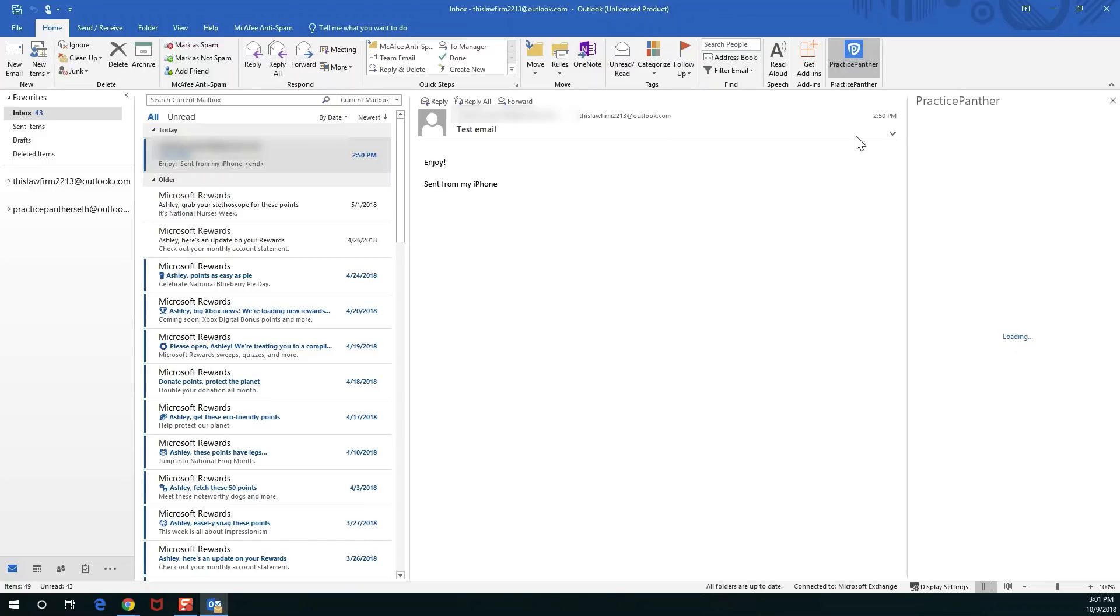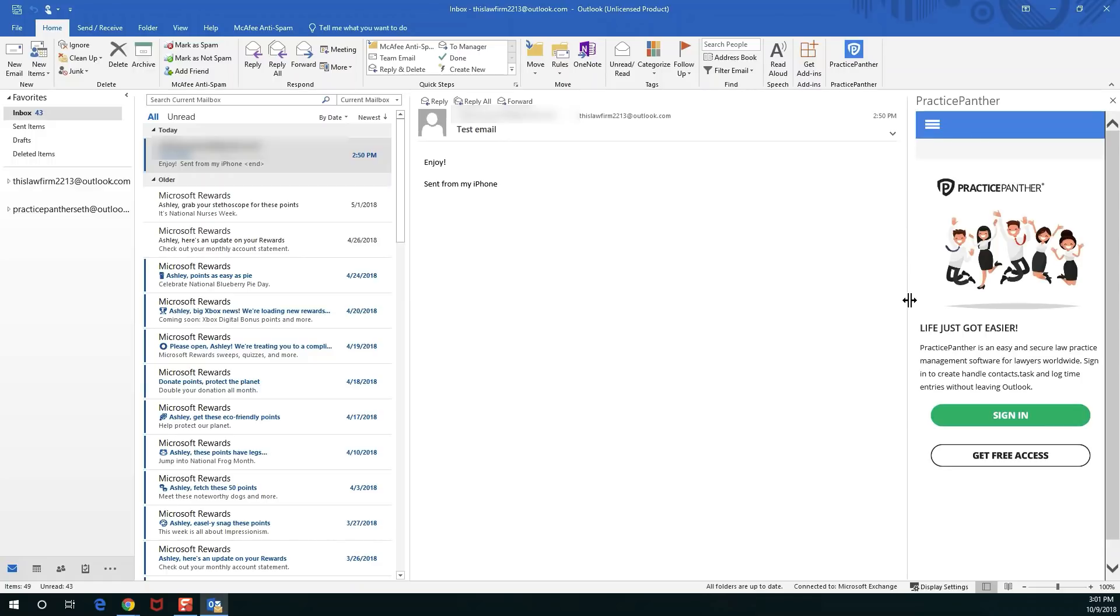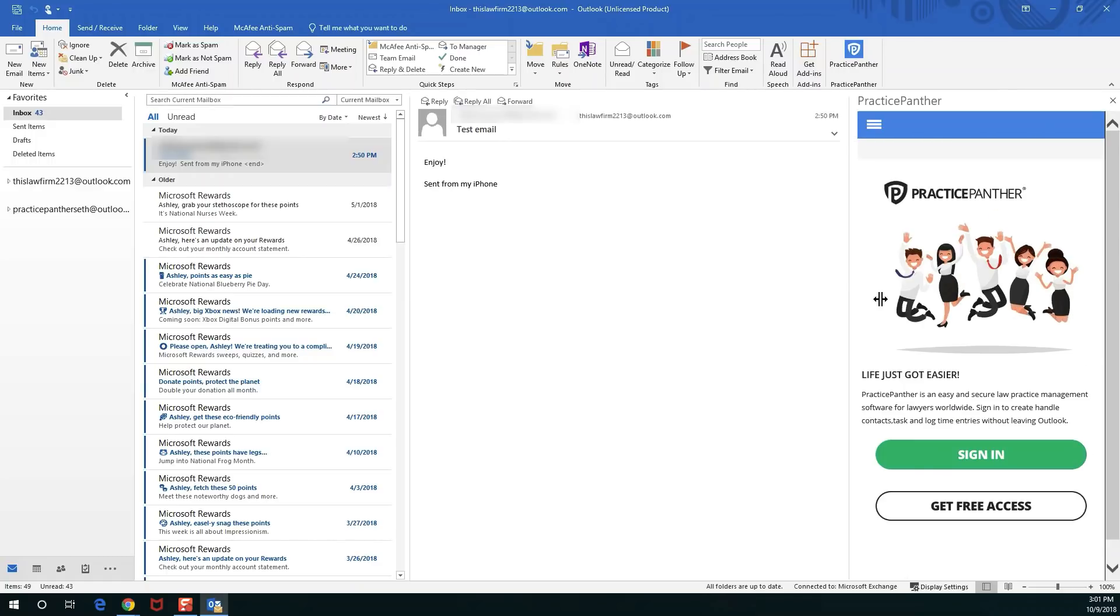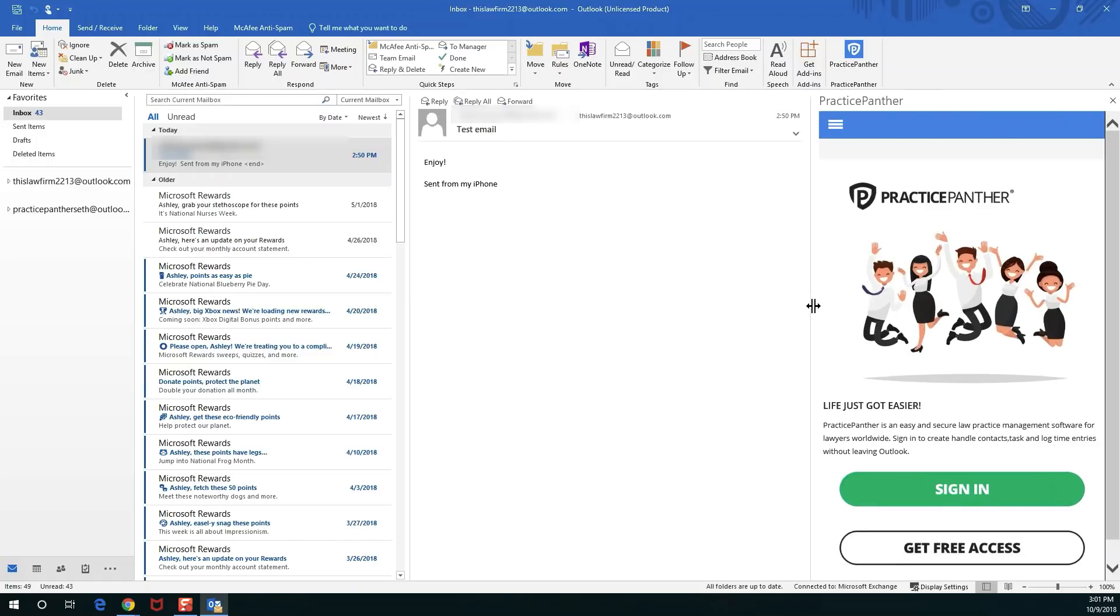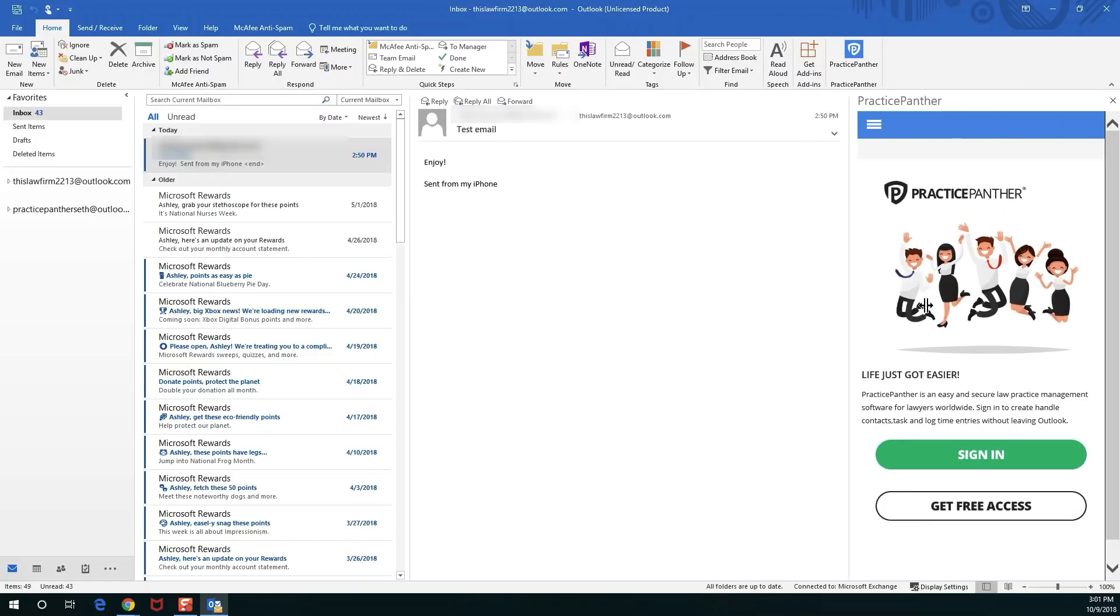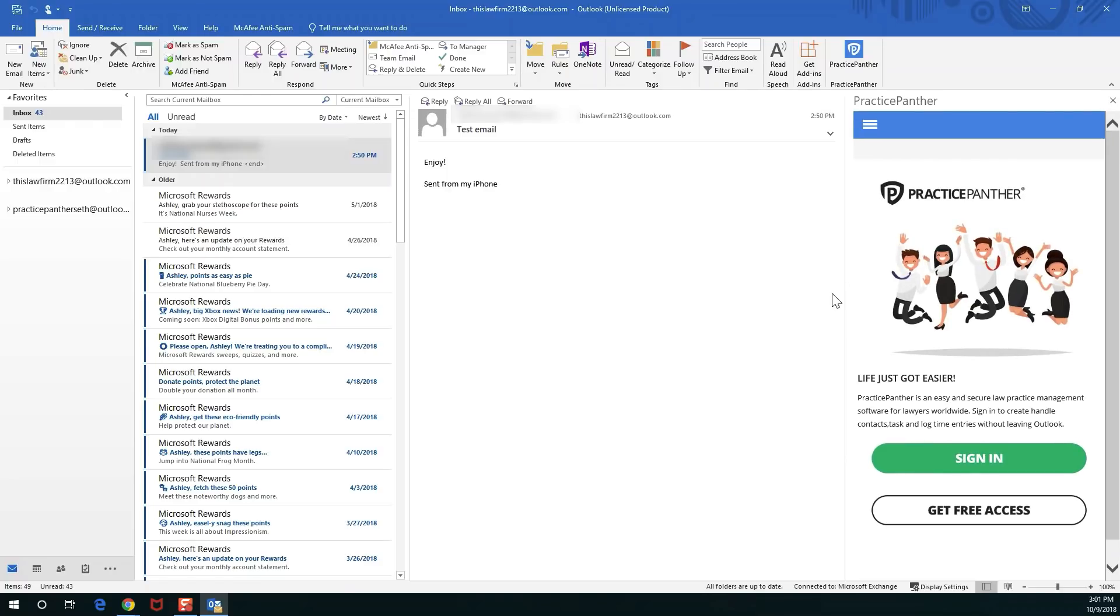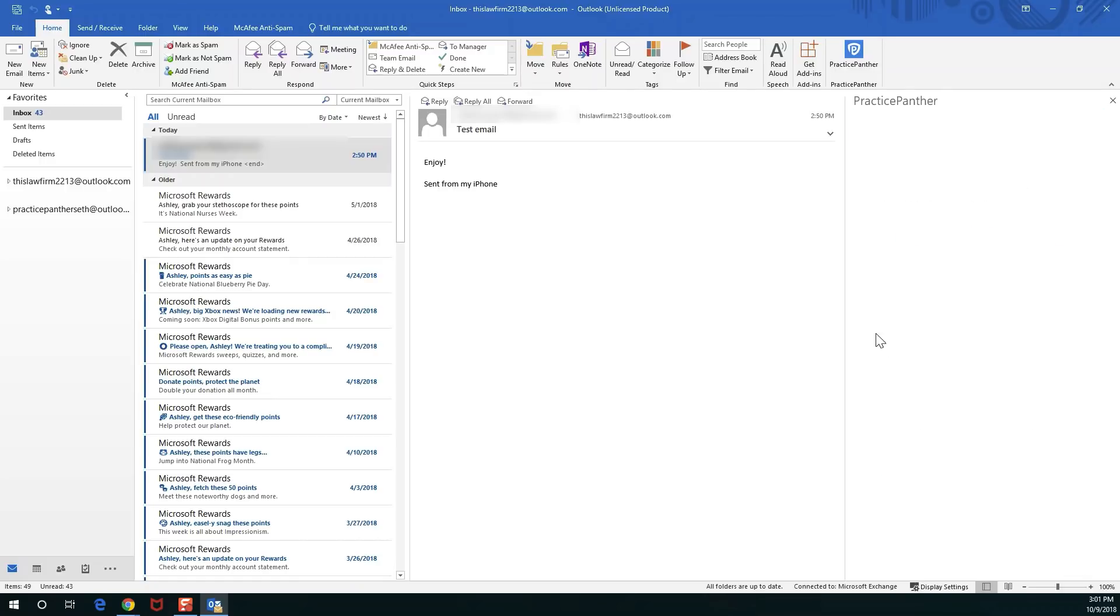Clicking on the icon is going to reveal Practice Panther's window over on the right side. You can increase this window, decrease this window, you can really resize it to whatever you would like. To connect to your Practice Panther account we're just going to hit the green sign in button right here and log in to our account.